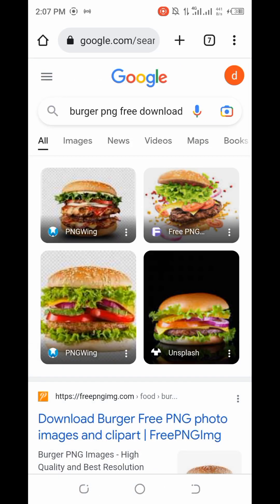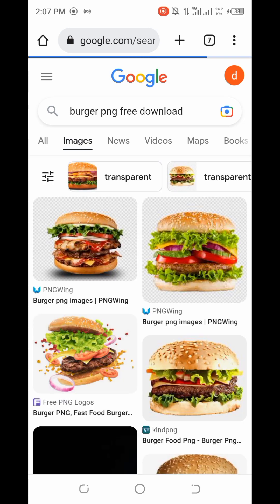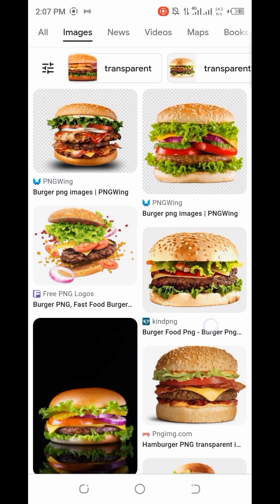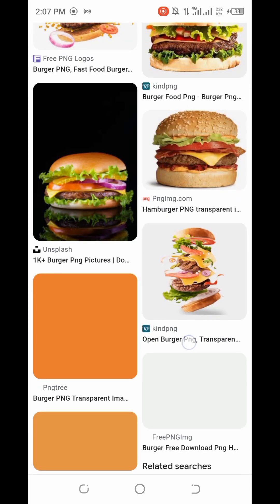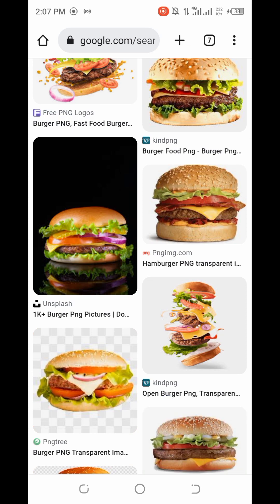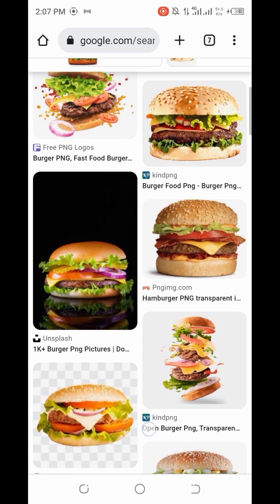I am making use of the Chrome browser, but you can use any browser to download your resources. The first thing you're going to do is click on 'Images'. As you can see, I have different kinds of burger images right here. All I need to do is select the one that is free — but how do you know which ones are free?